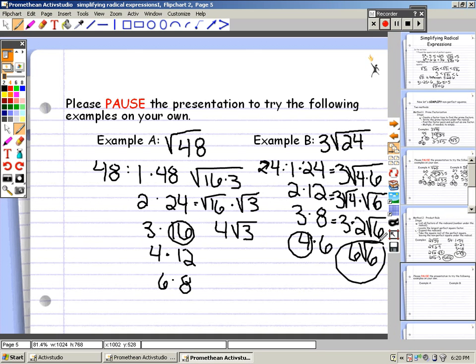That completes your lesson on simplifying radical expressions. Please review if necessary. Thank you.